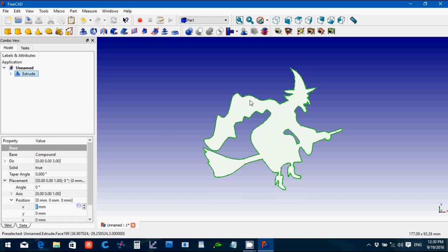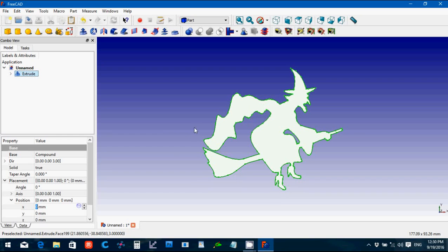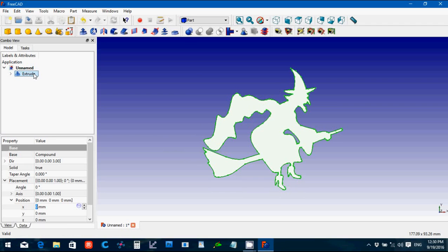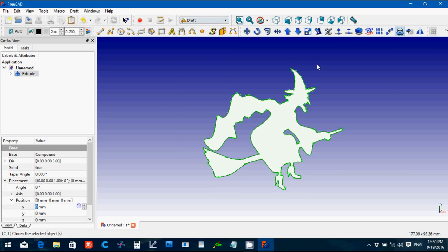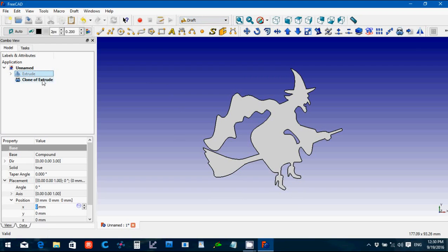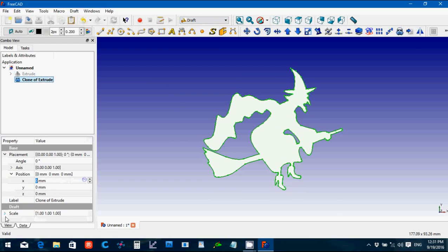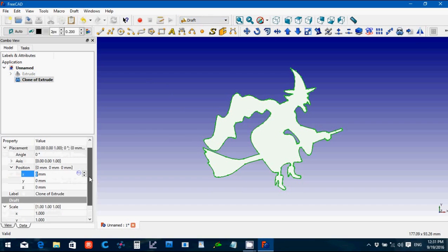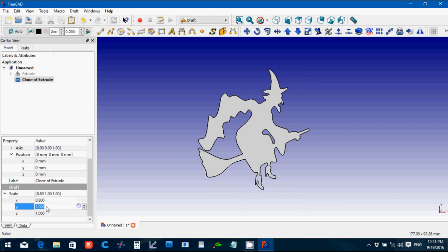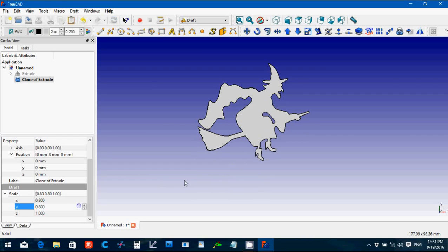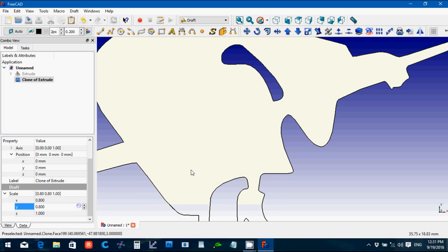File save, witch. New document, back in part, file import. Witch, SVG, as geometry. There's two paths, so we're going to do a part compound, make compound, extrude, create a solid, three, okay. And then how big is this? Let's go from this to this, so that'd be, okay.